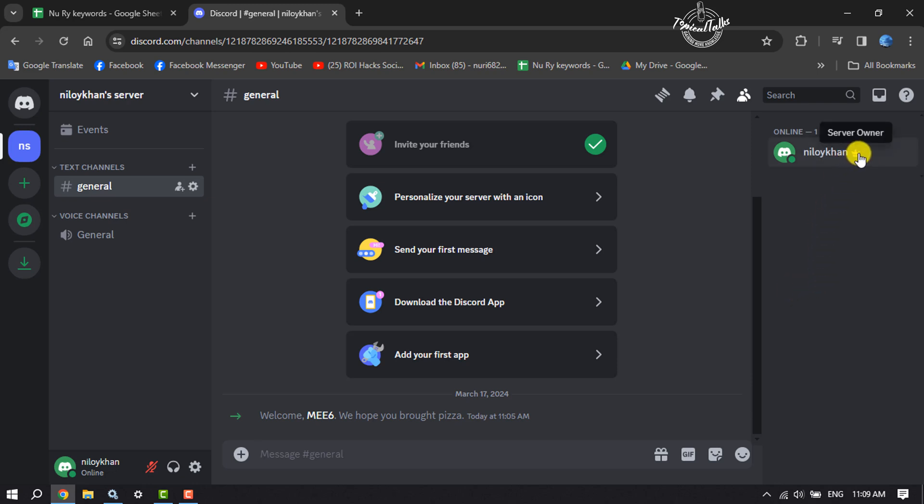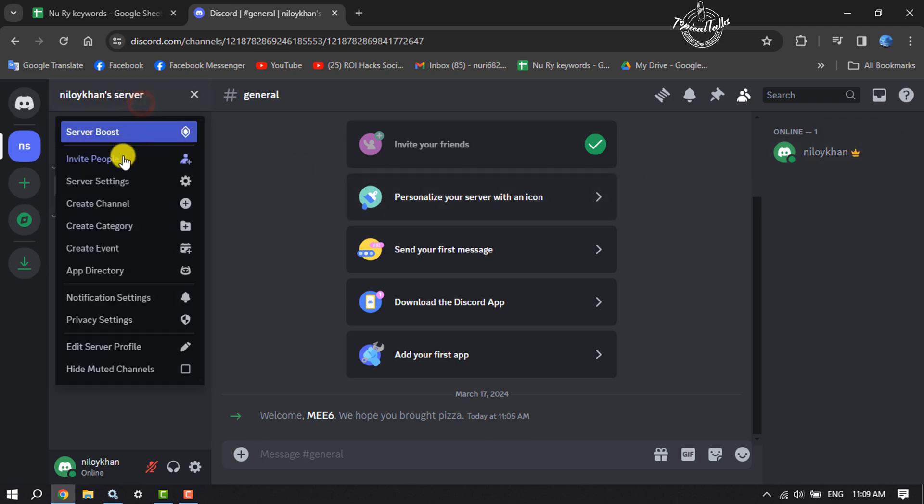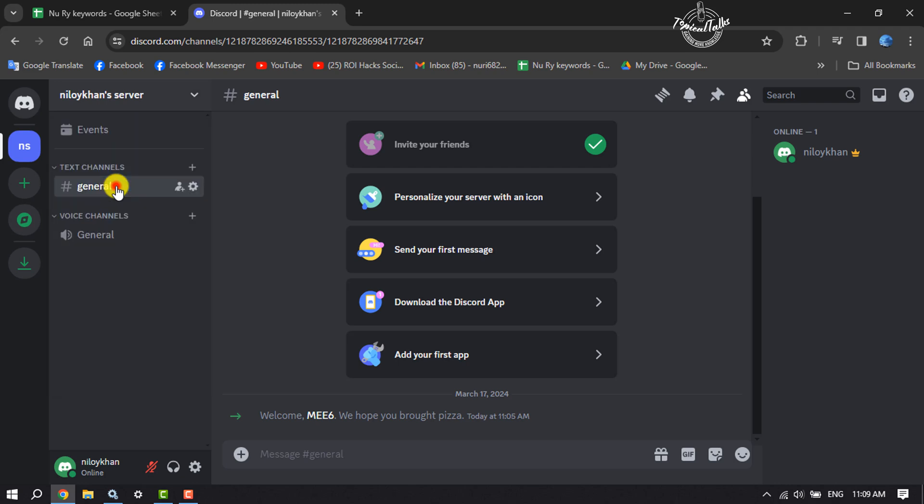To remove the server owner crown, first of all click on your server name and click on Server Settings.